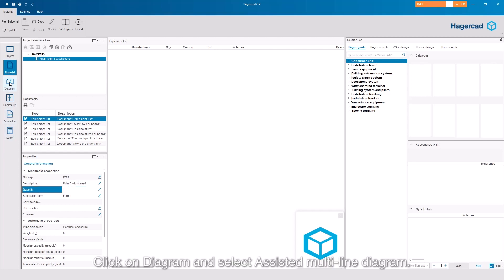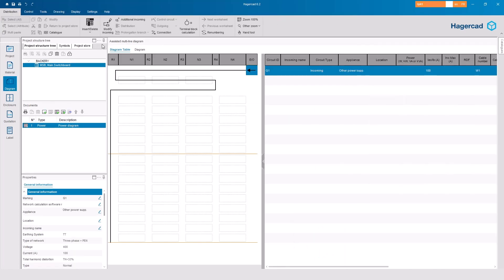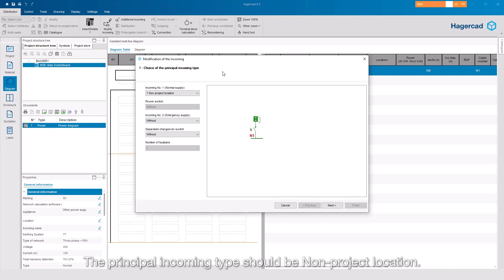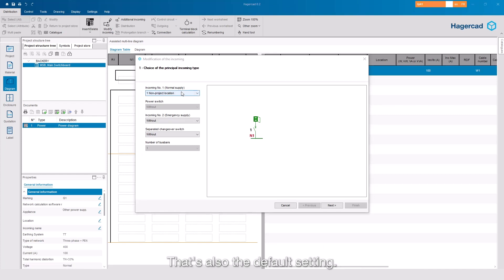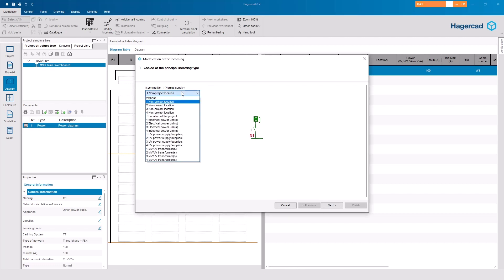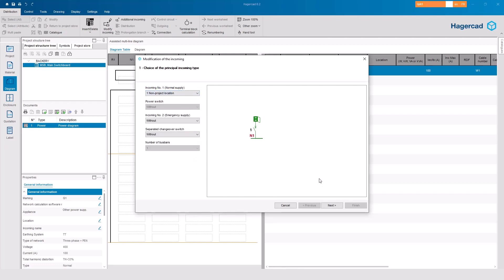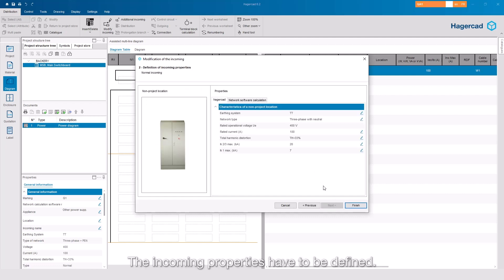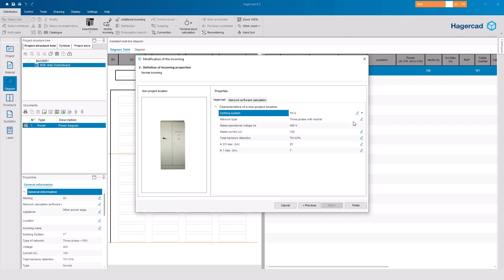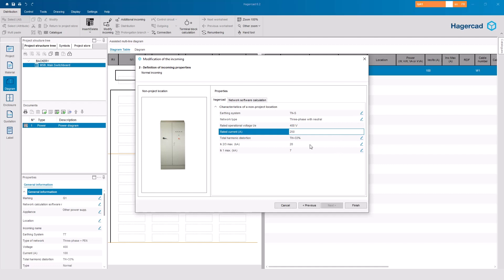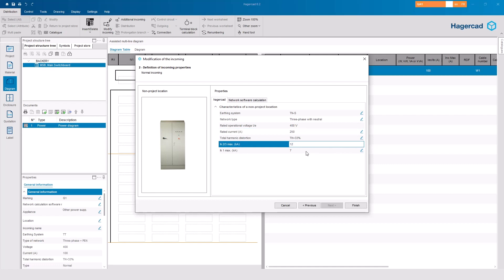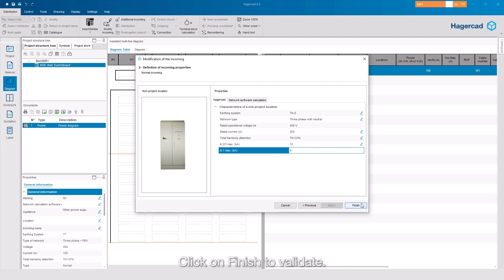Click on Diagram and select Assisted Multi-Line Diagram. The principal incoming type should be Non-Project Location, which is also the default setting. The incoming properties have to be defined. Click on Finish to validate.